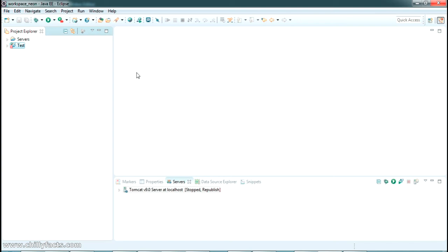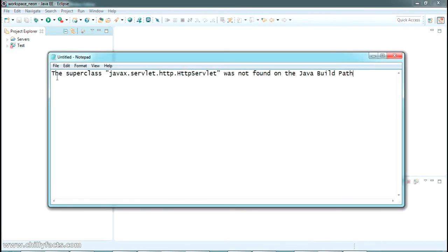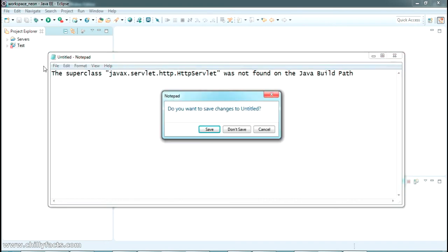Hello YouTube, welcome back to my video. In this video I'm going to show you how you can solve an error: the superclass javax.servlet was not found on the Java build path. I have...